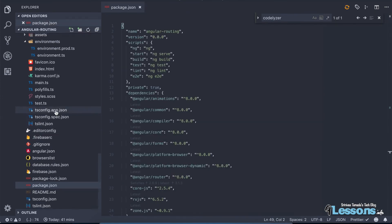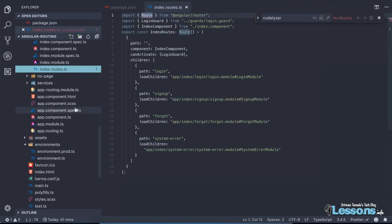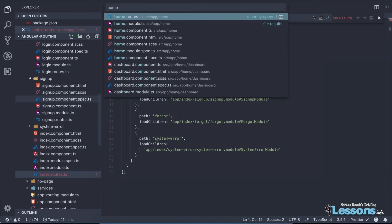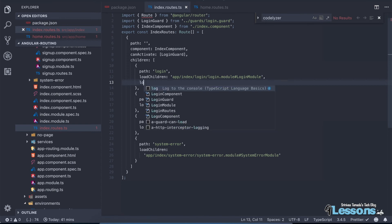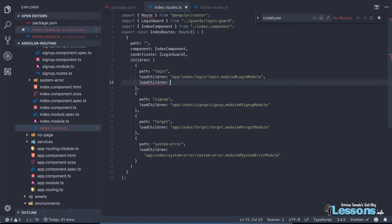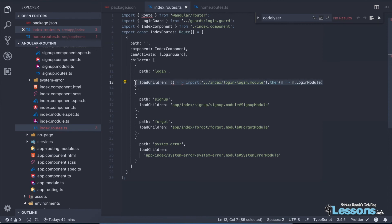We are going to modify the index routes and the home routes. If you see the index route, it's the old way of writing. I'm going to update it with the new syntax: use `loadChildren` as a fat arrow function, then `import('./index/login.module').then(m => m.LoginModule)`. This is the standard new way of writing lazy-loaded routes. The same way we need to update it for all routes.